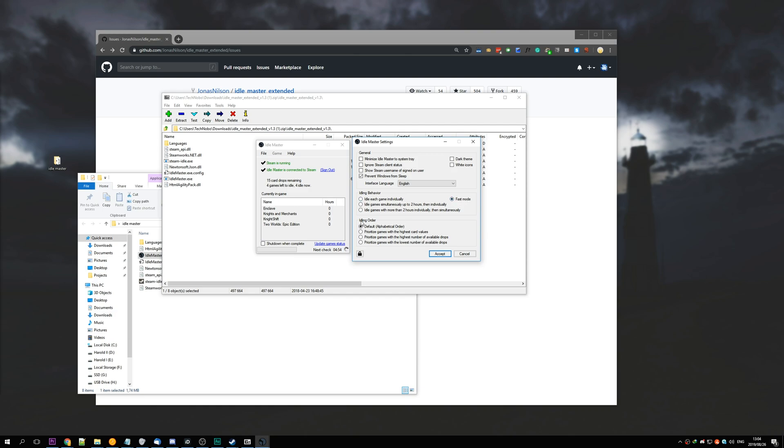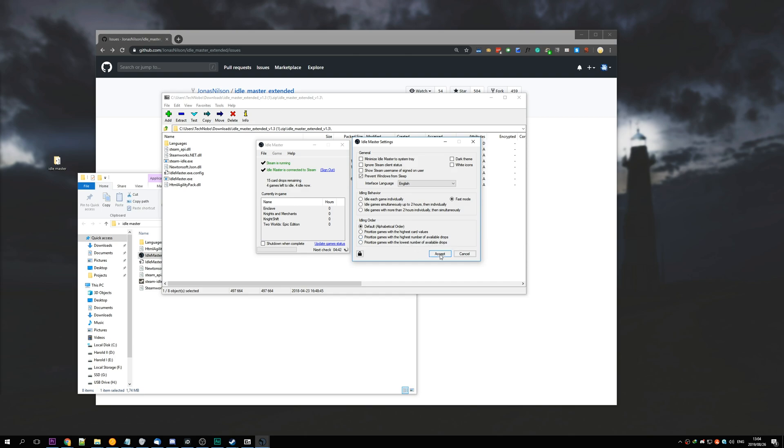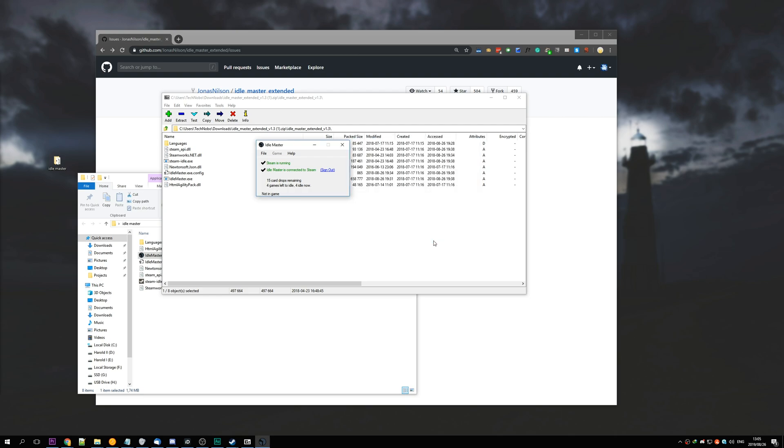Under idling order, you can change it to prioritize games with the highest card values, so the most expensive ones, highest number of available drops, and lowest number of available drops. Once you've done that, you can hit Accept, and you'll have to restart the program to have all the changes take effect.